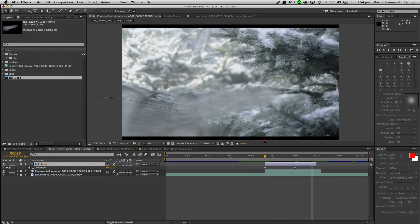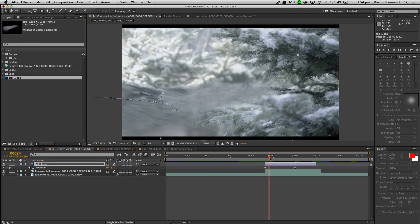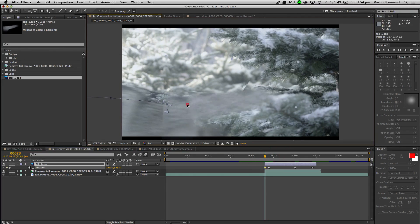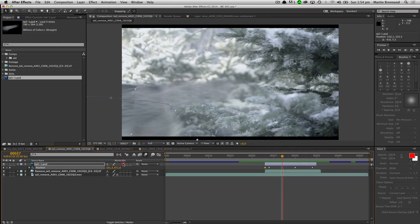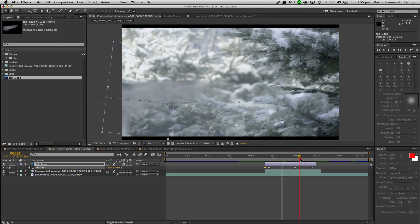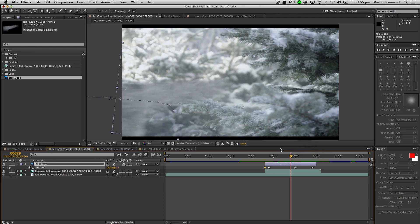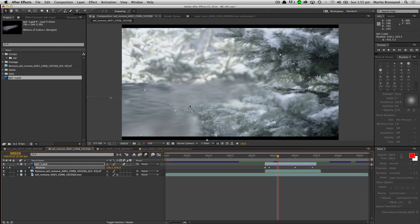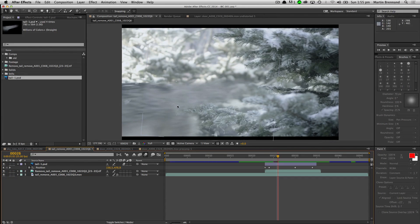The biggest problem is that the foreground stuff is still cutting out over our tail. What I need to do is create a couple of mask shapes just to bring that back in. Let's pop back into Mocha — this stuff is dead easy to do. I'll go to the original and draw another rough shape around the branch, then just track this through with default settings one more time.